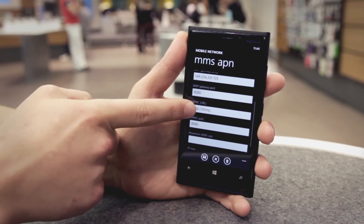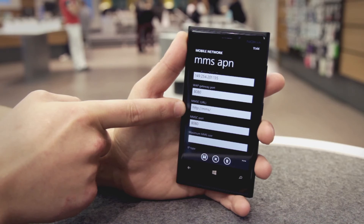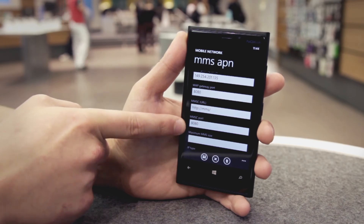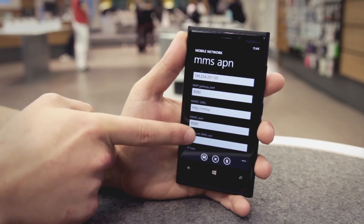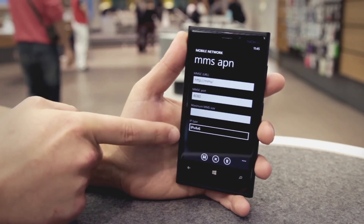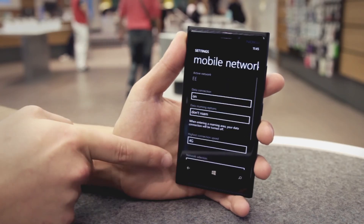Then tap the MMSC port field. Enter MMS forward slash. Tap the MMSC port field and enter the number 8080. Then all you need to do is tap the save icon at the bottom of the screen.